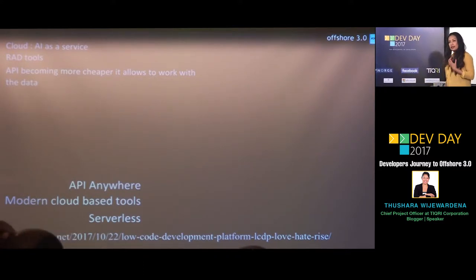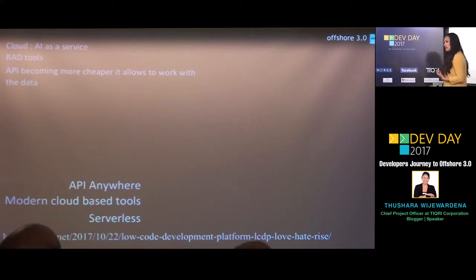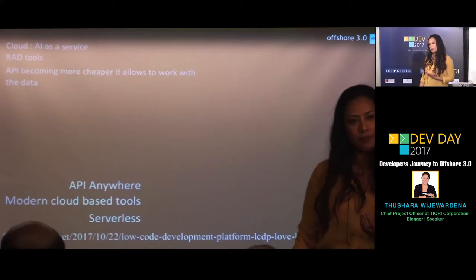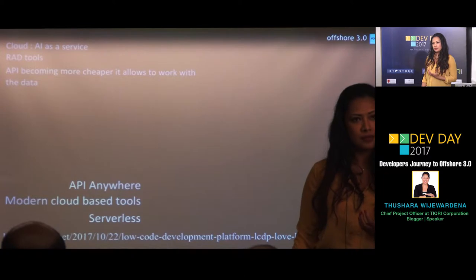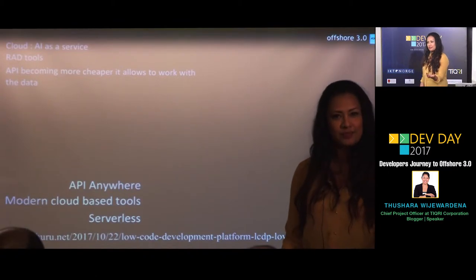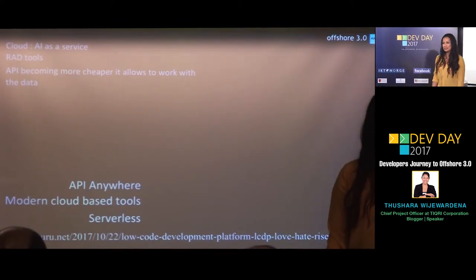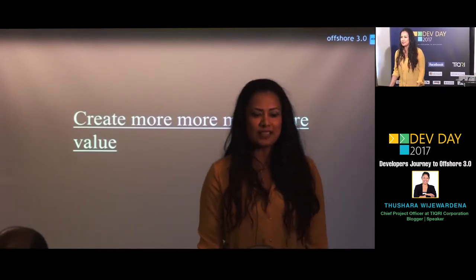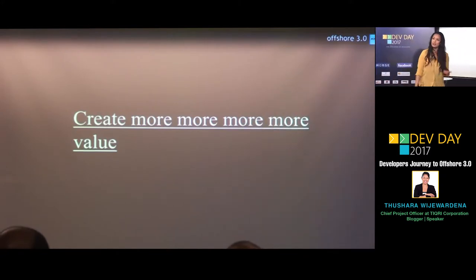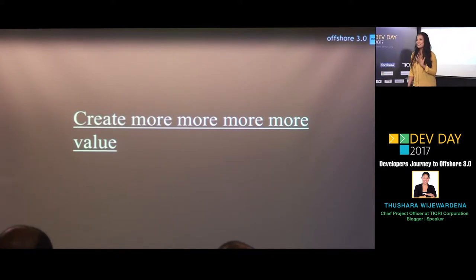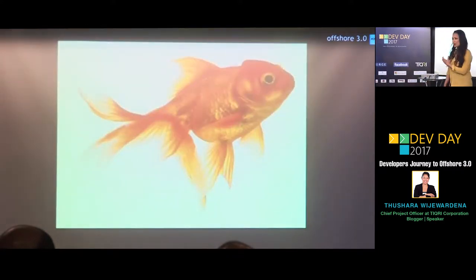So what happens for people doing offshore software development like us? Our work reduces. Then from management to developers, the message is: you need to create more and more value, otherwise we lose our business, our projects. We lose it if you don't add value. But what exactly is this value? How do you add value to your customer or your software project? This is where the million-dollar question comes.